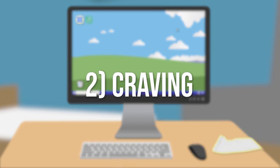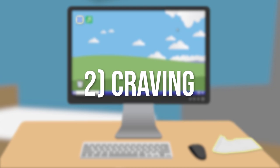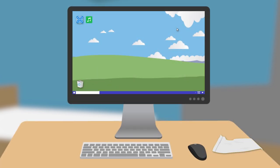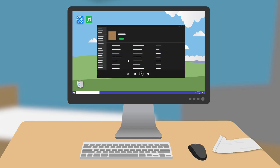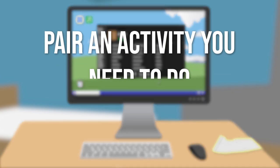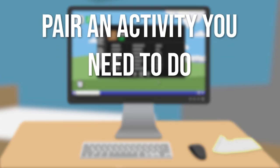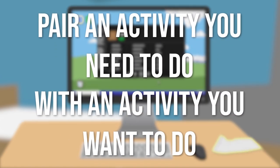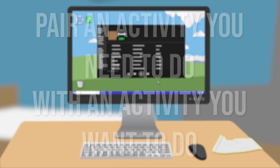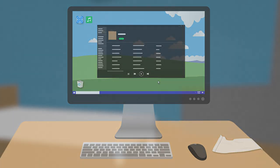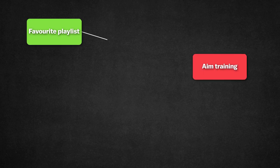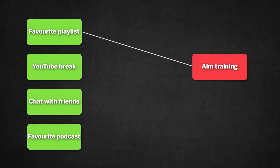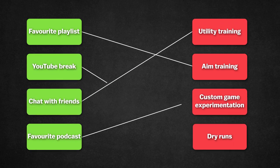Second, we need to actually crave the activity. Craving is the engine that drives behaviour. But how do we increase craving for something boring like aim training or dry runs? Well, we use a strategy known as temptation bundling. Simply put, pair an activity you need to do with an activity you want to do. For instance, create a playlist of your favourite songs and only allow yourself to listen to it whilst aim training. Your brain will now associate the playlist that you want to listen to with the routine of aim practice that you need to do. Now you'll want to practice your aim. Just make a list of things you enjoy doing and bundle them with a routine you don't.